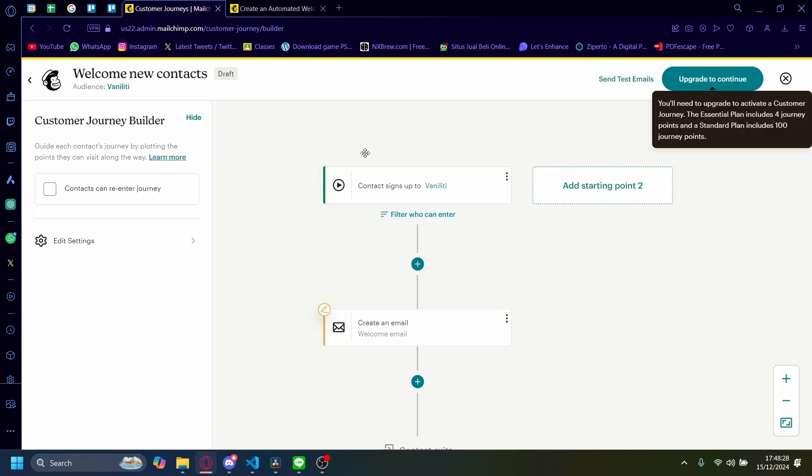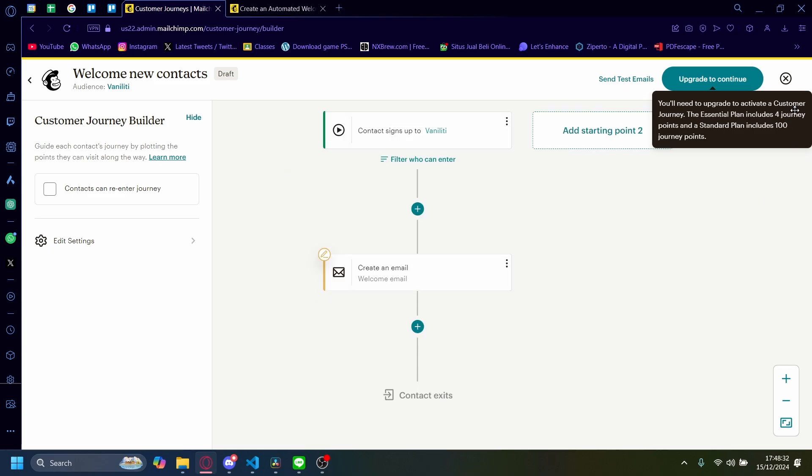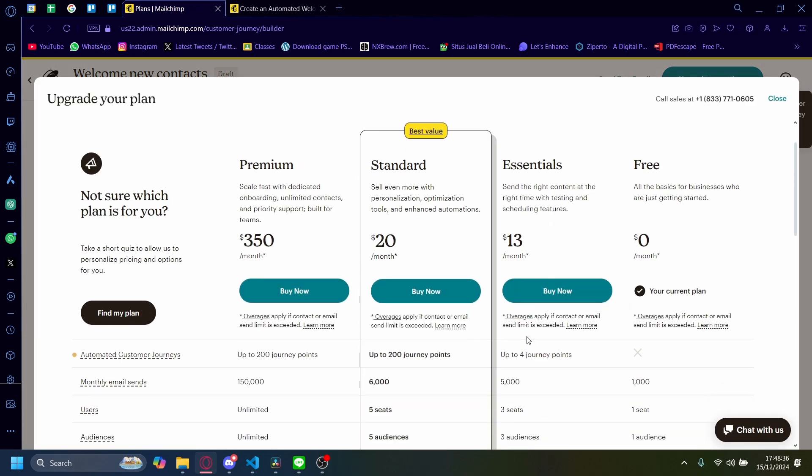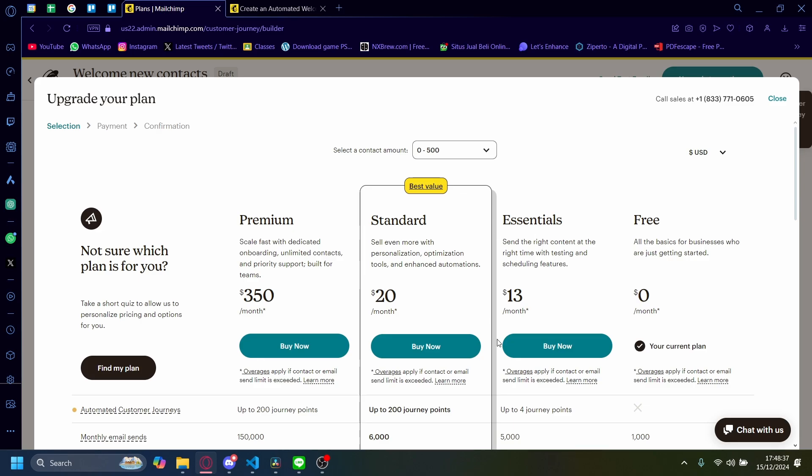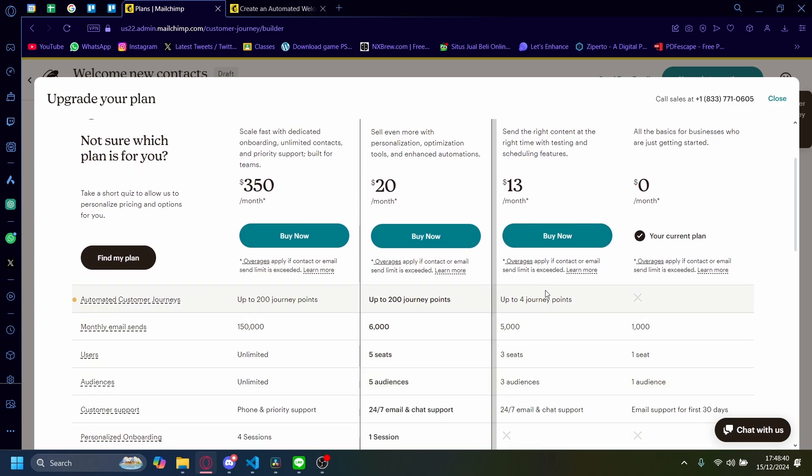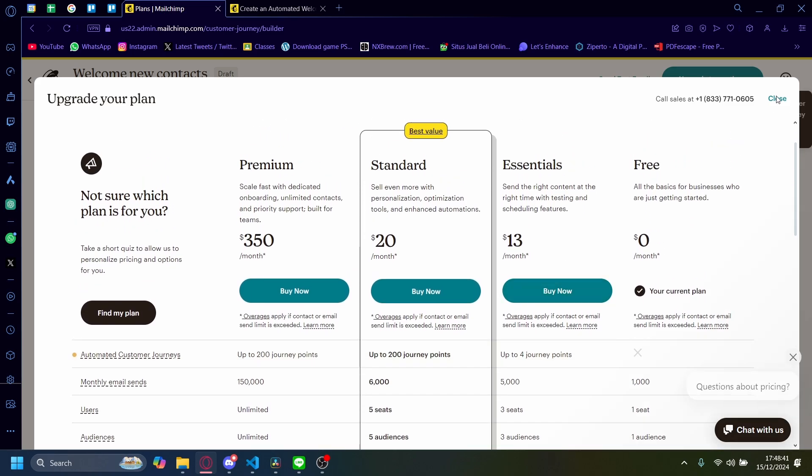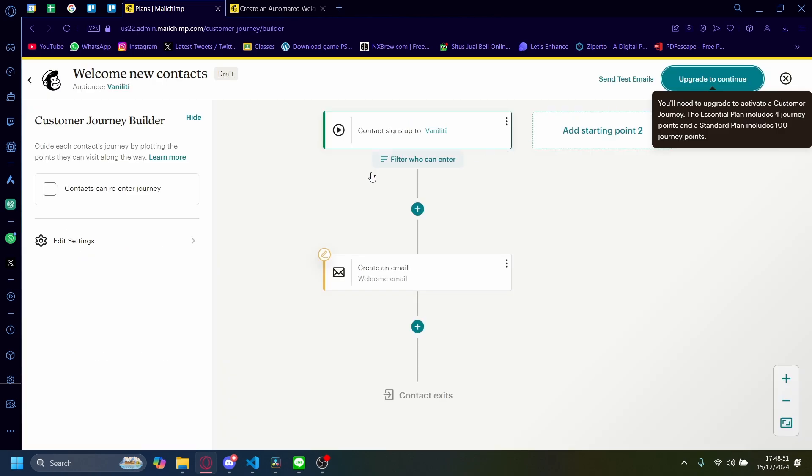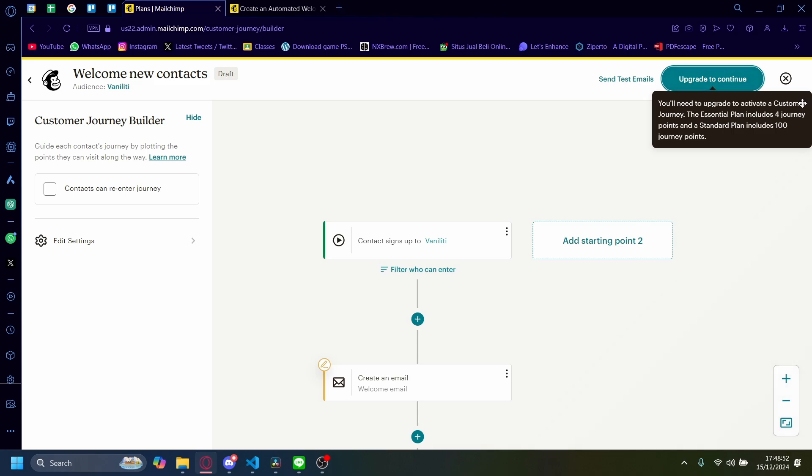Now in here, when you already have this kind of setup, you can just click on this. Although you do need an upgraded plan to actually make this happen. But once you subscribe to either the essential, the standard, or the premium, you could already activate it.